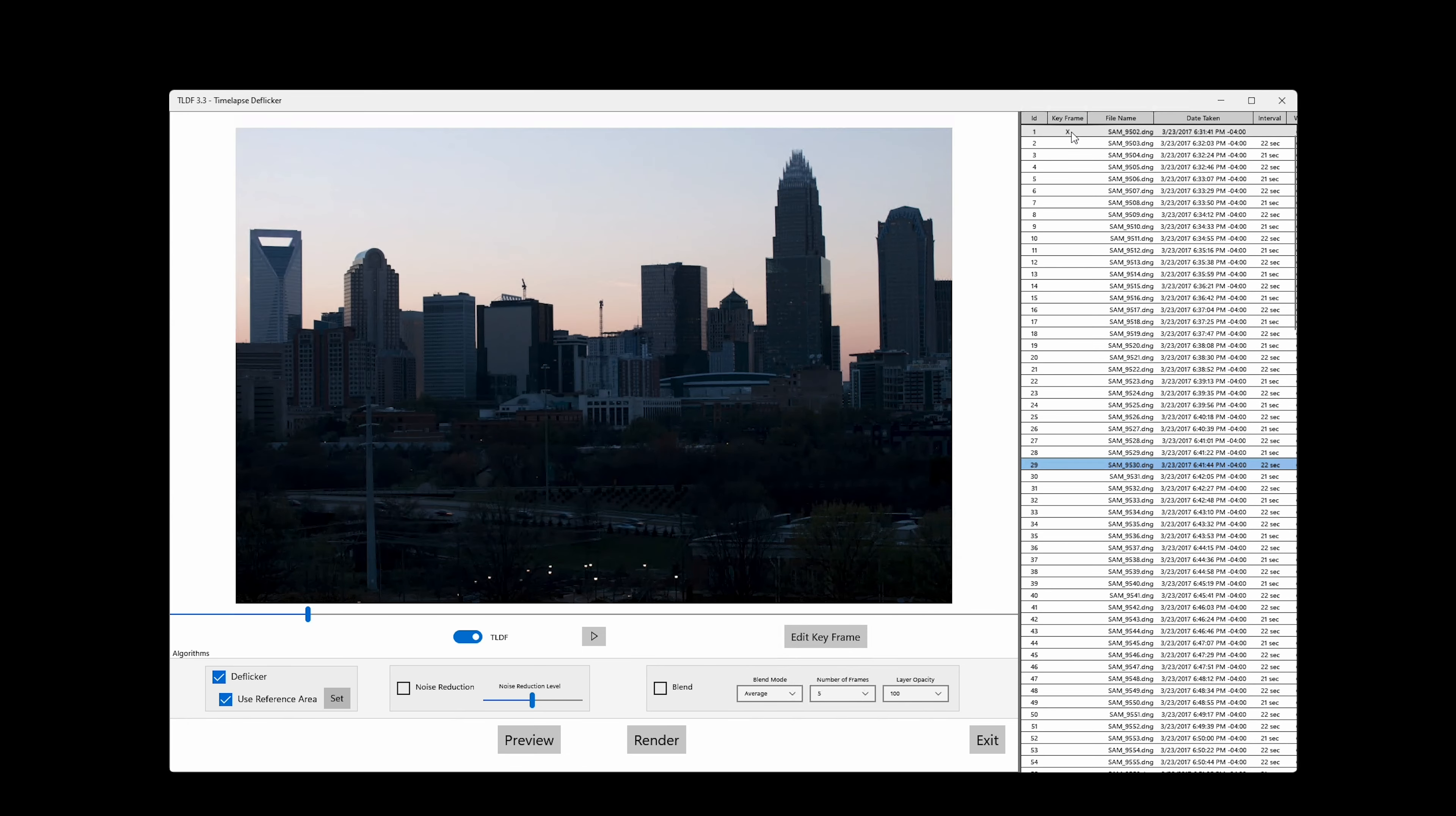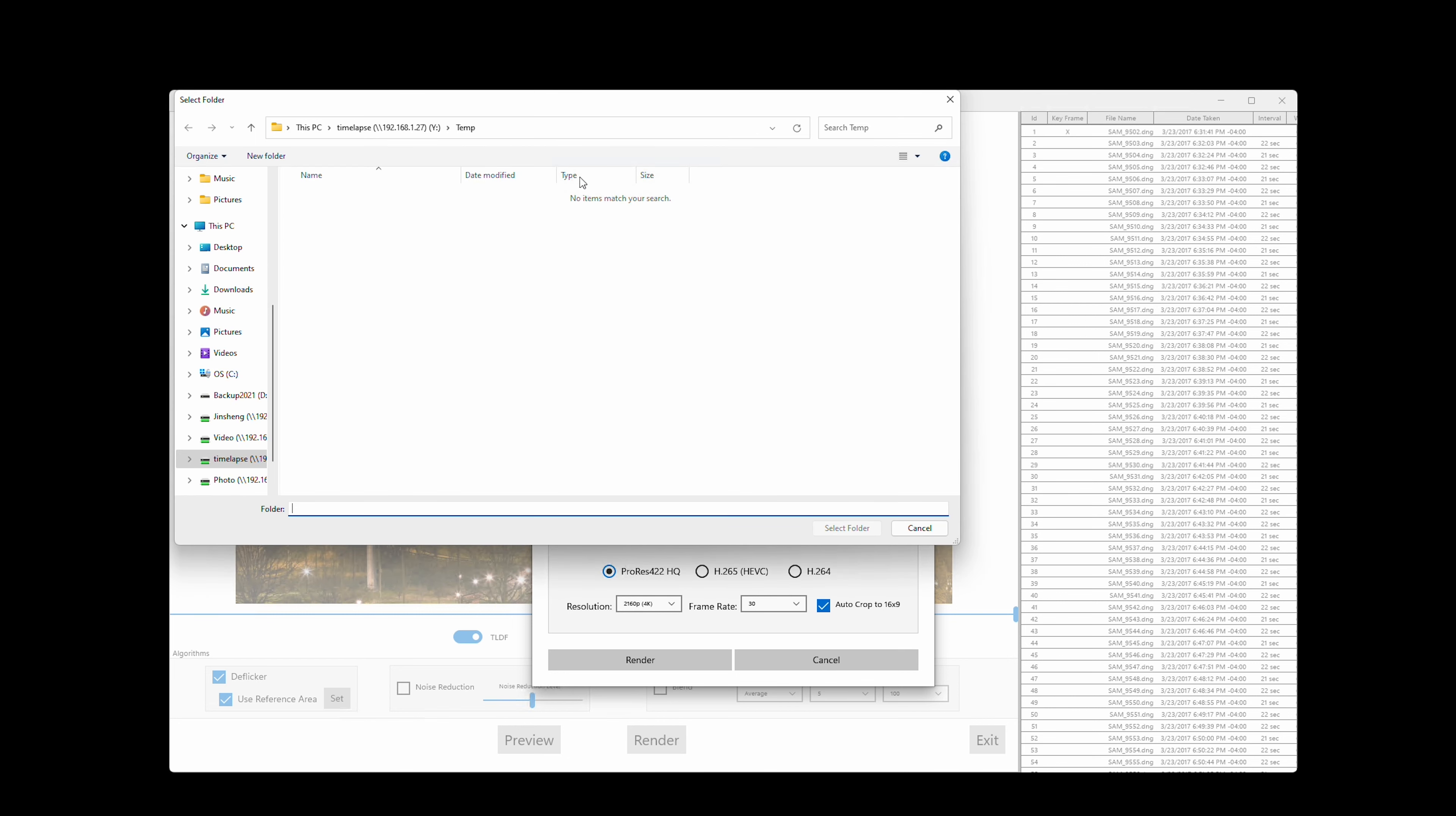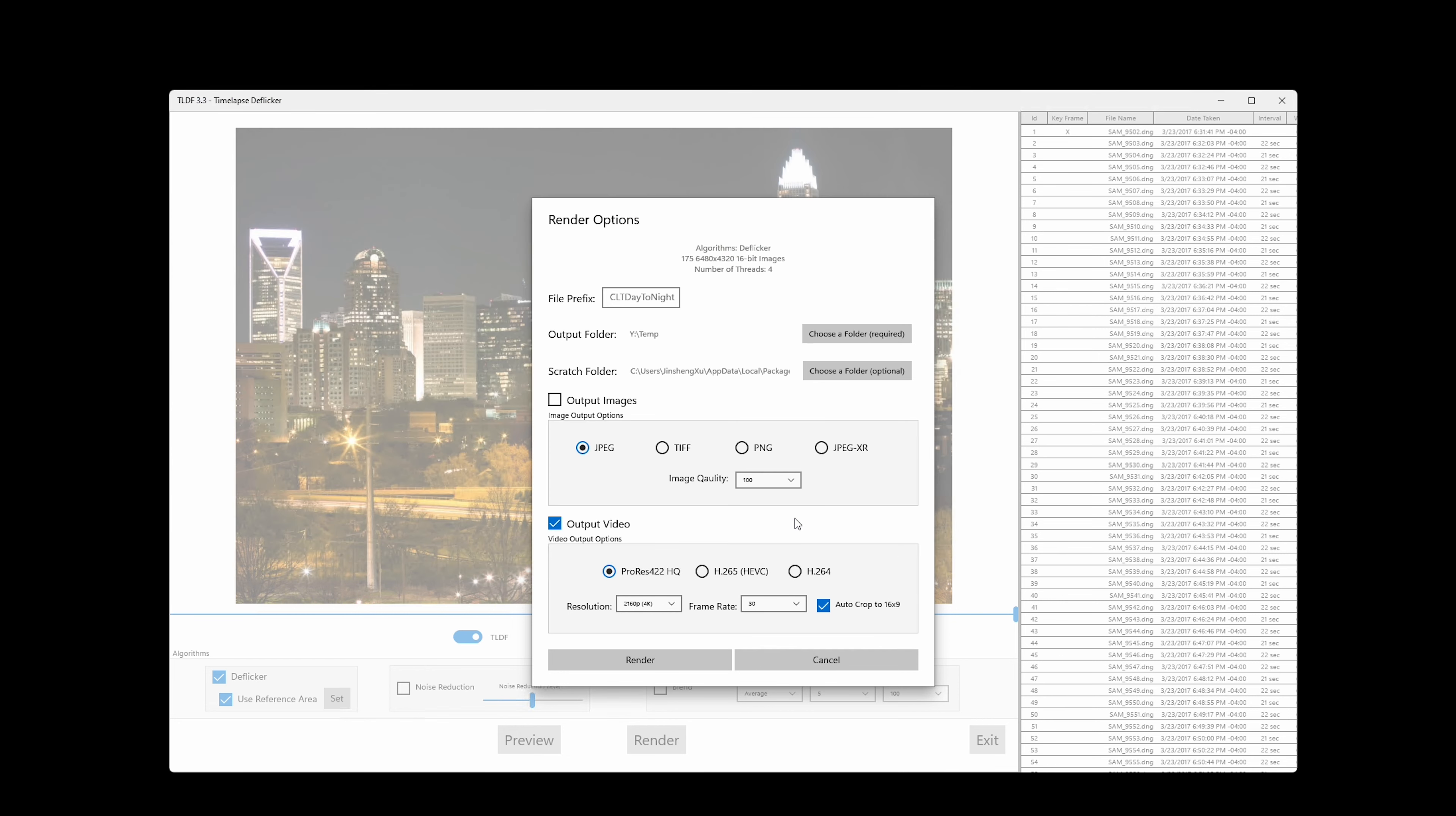If you are happy with the result, you can render the timelapse by clicking the render button. Set the name of the sequence and select an output folder. Because TLDF is a sandboxed UWP app, it can't write to any folder without users specifically selecting it every time you use this app. Use optional scratch folder when you don't have enough disk space on your main drive. You can output images and/or videos.